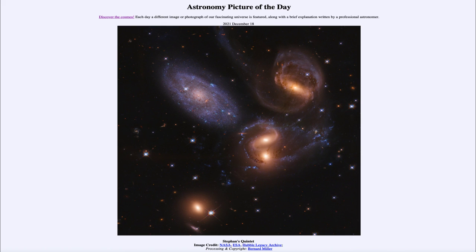That was our picture of the day for December 18th of 2021, titled Stefan's Quintet. We'll be back again tomorrow for the next picture — previewed to be five in a row — so we'll see what that's about. Until then, have a great day everyone and I will see you in class.